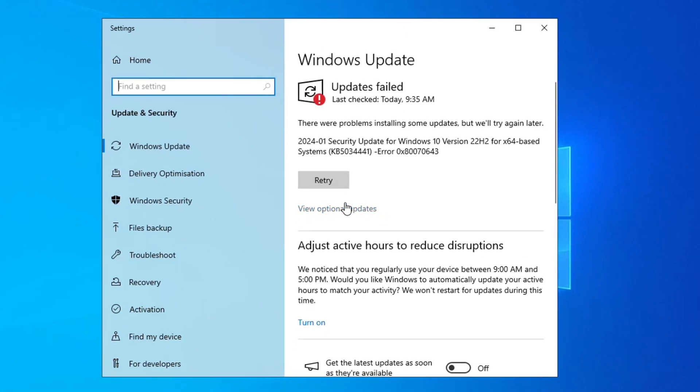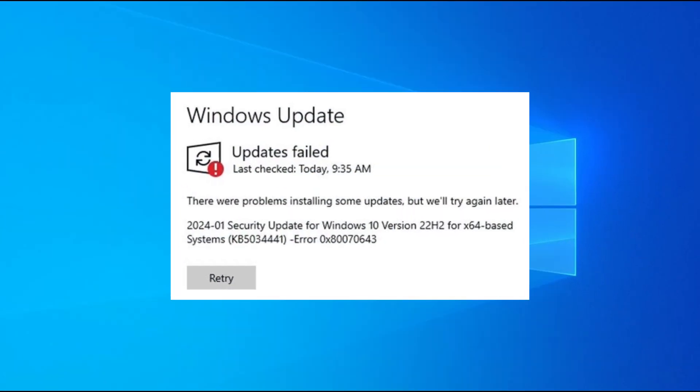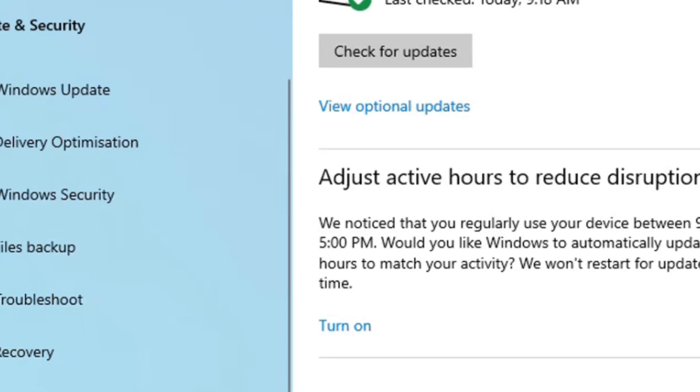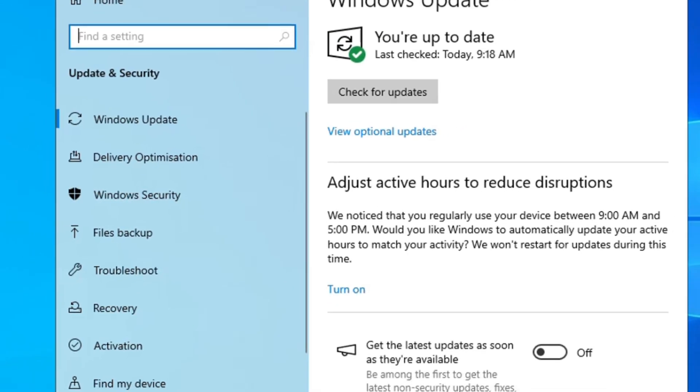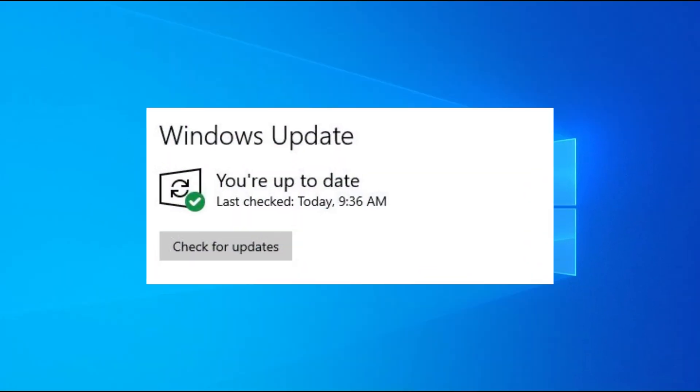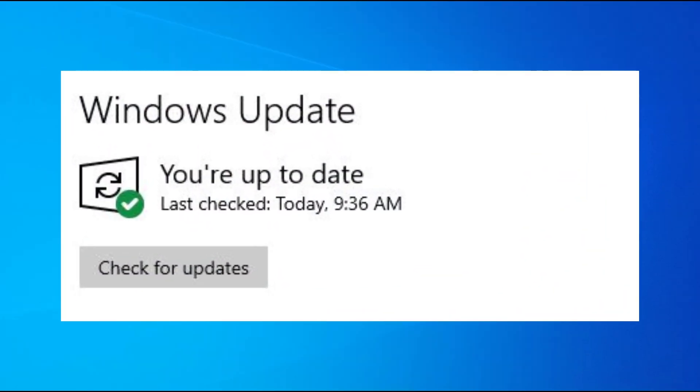Keep getting Windows Update notification, but always fail to install the update. In this video, we will walk you through how to fix error encountered in Windows 10 or Windows 11.